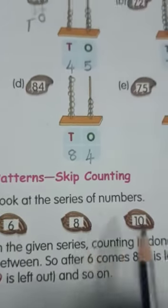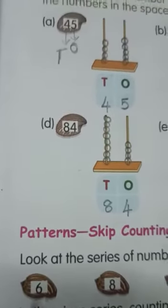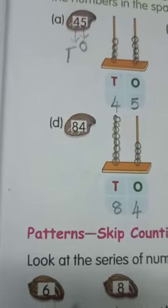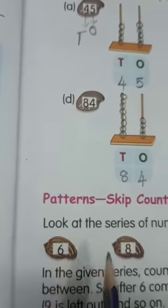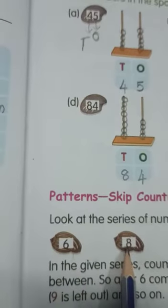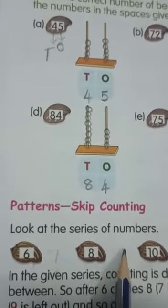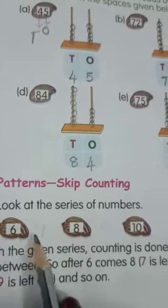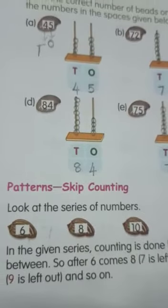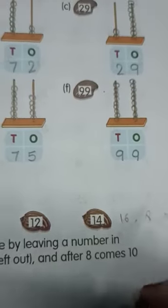Here the series of numbers given is 6, 8, 10, 12, 14. In this series, counting is done by leaving a number. After 6 comes 8 — the 7 is left out. After 8 comes 10 — so 9 is left out. This is called skip counting. Once we know the pattern, we can complete the series. So after 14 comes 16, 18, 20.